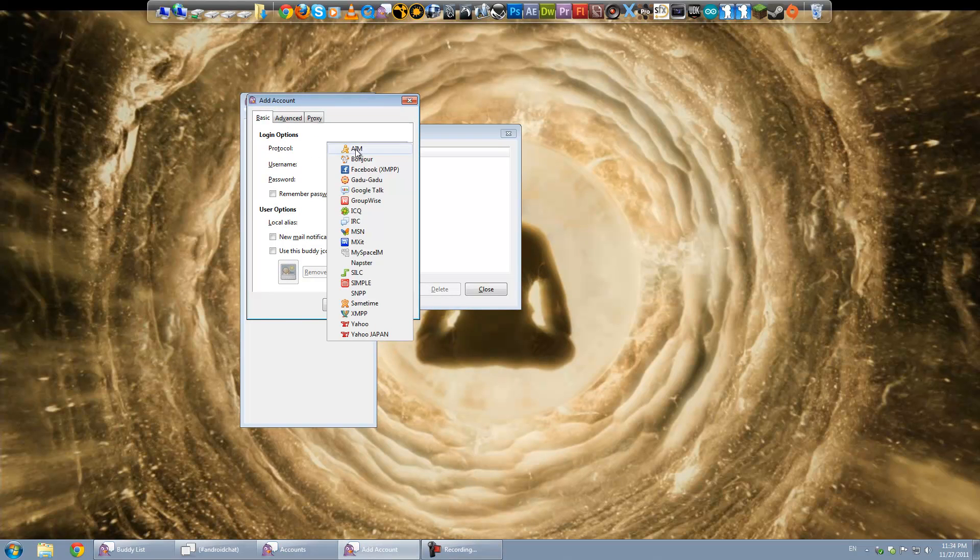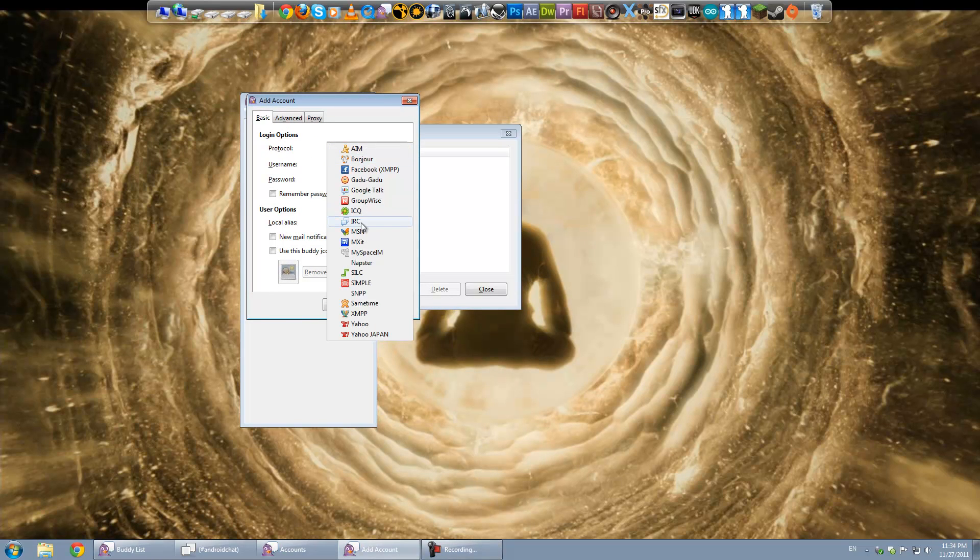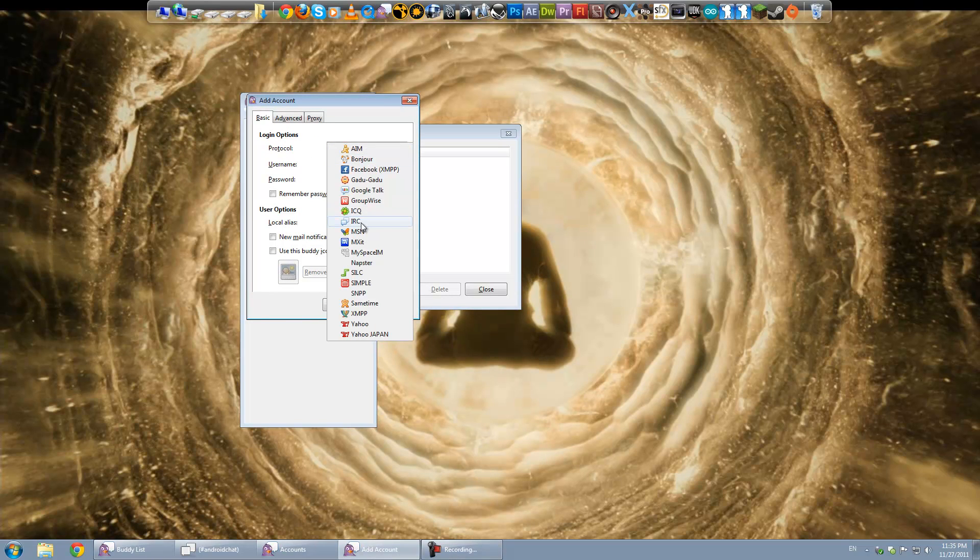And your protocol, you want to choose IRC. They'll have the two little chat bubbles on top of each other. Username, you're going to leave blank for now. Server, in this case we're going to type irc.esper.net